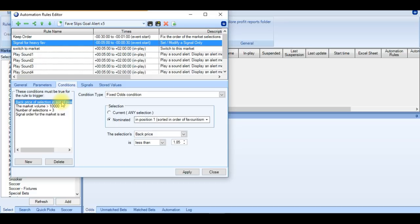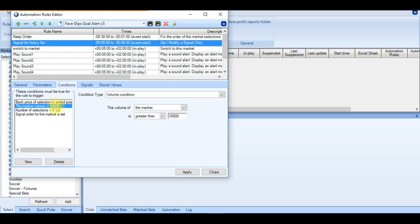This is totally editable if you wanted to change it lower, 1.8, 1.7, that's totally up to you. But I just feel 1.85 is sufficient enough to identify a heavy favourite. Then next we're looking for the traded volume of 10,000. This can be edited again to higher or less. But I feel that 10,000 is a good starting point considering we're looking 5 minutes before kick-off.